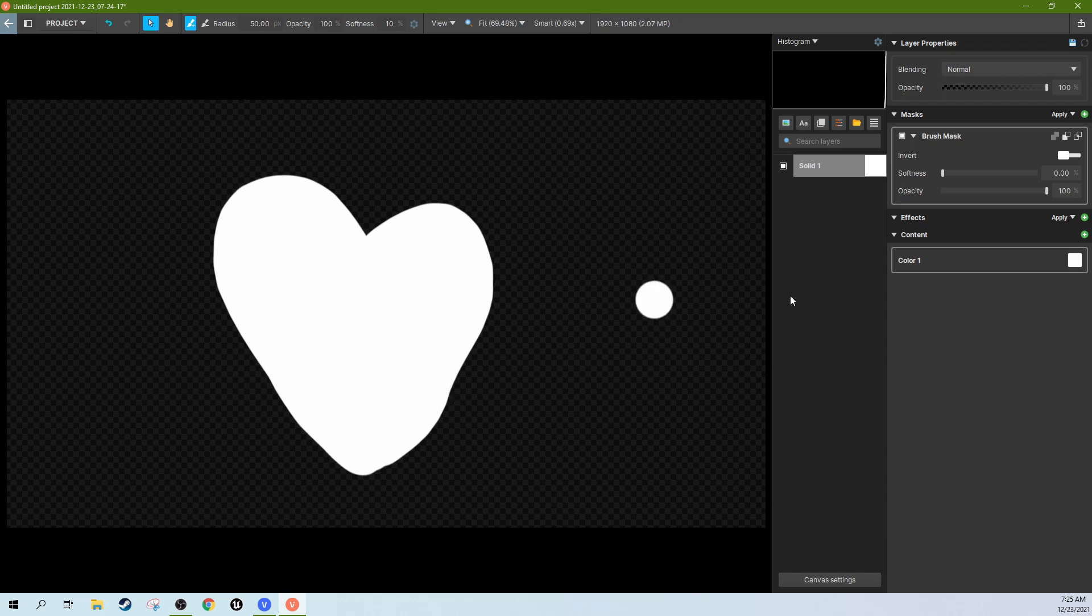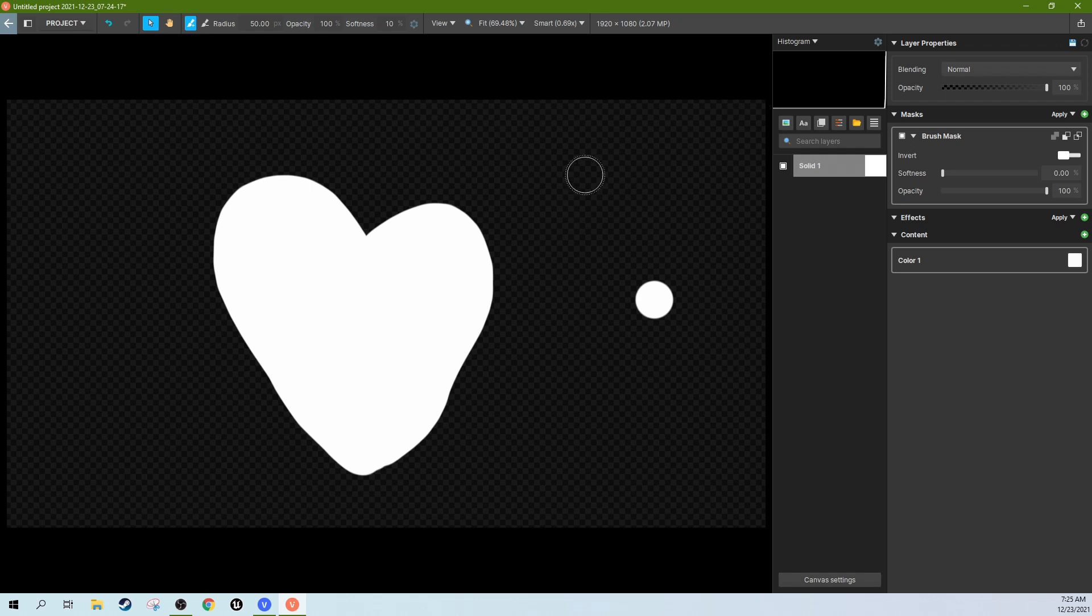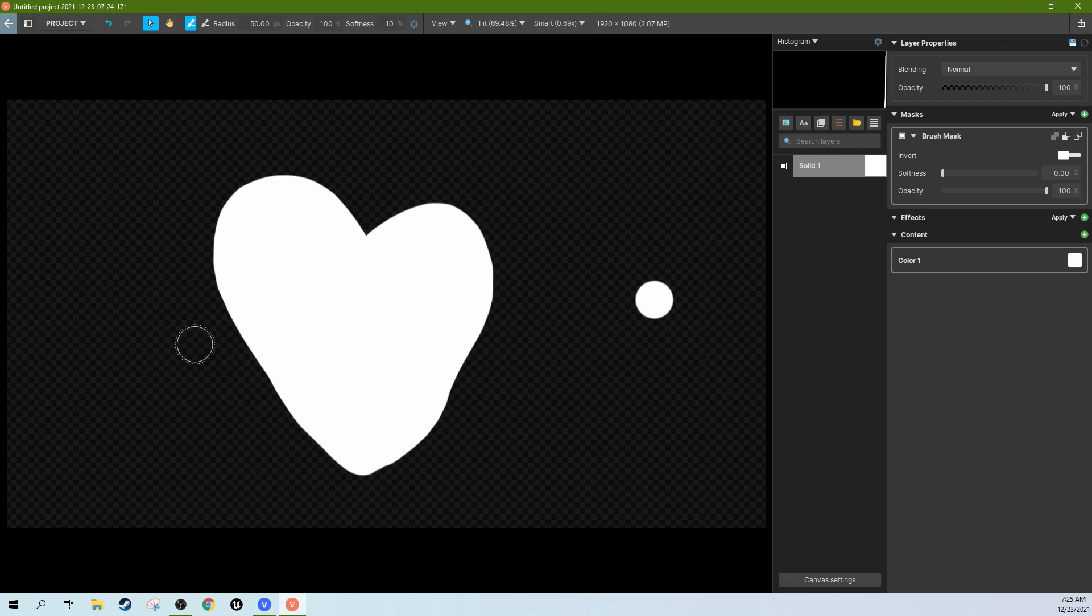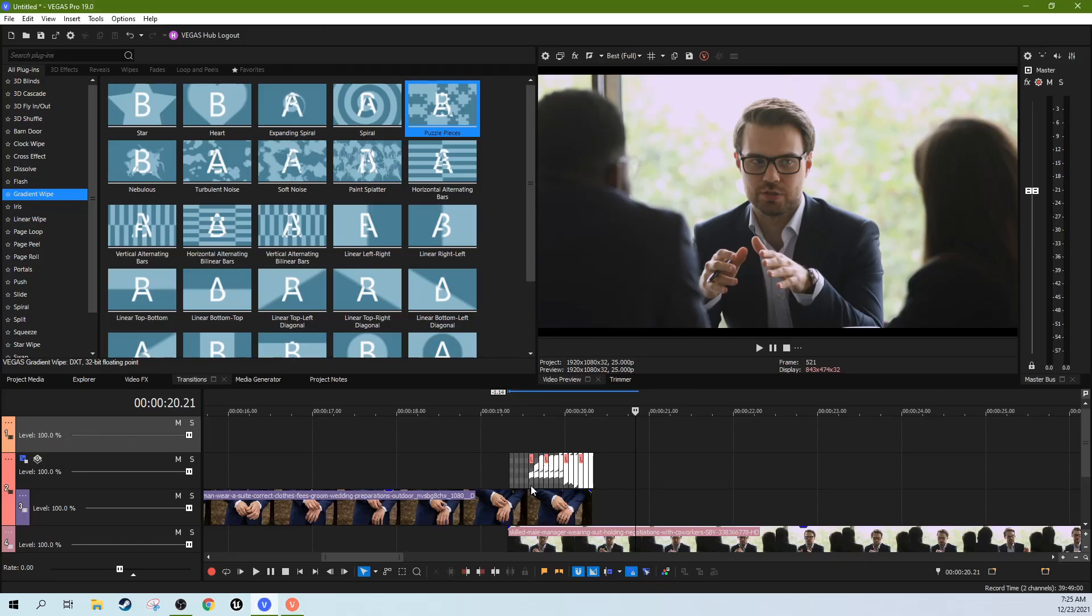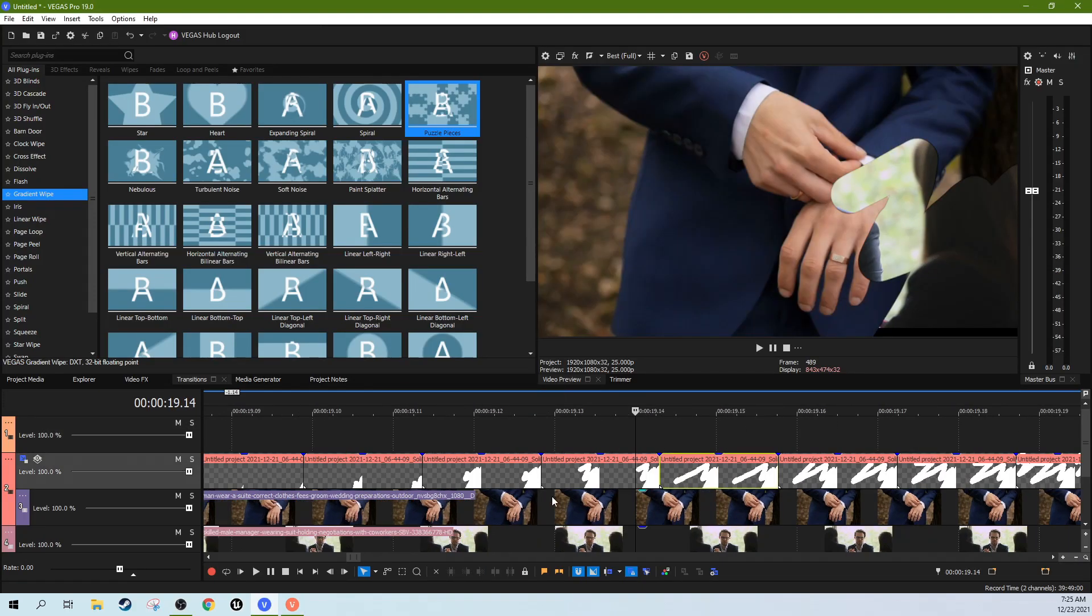This section over here would be the video, the original video. And this section would cut through to the video underneath. Alright, so you see here, that's how it works.